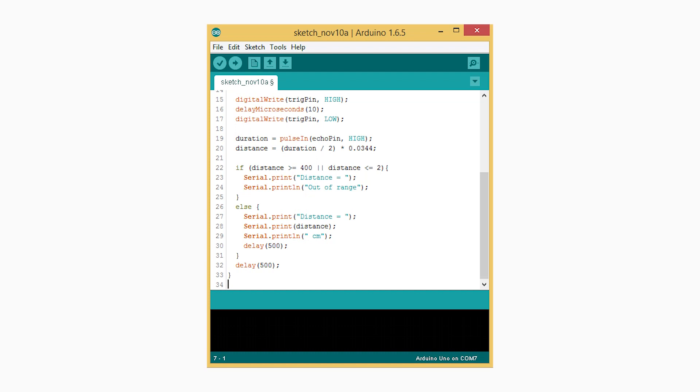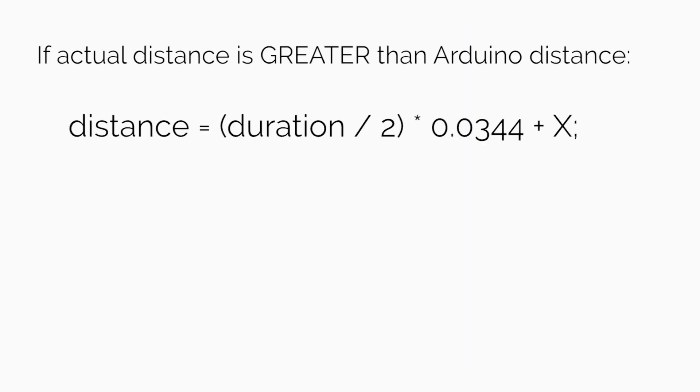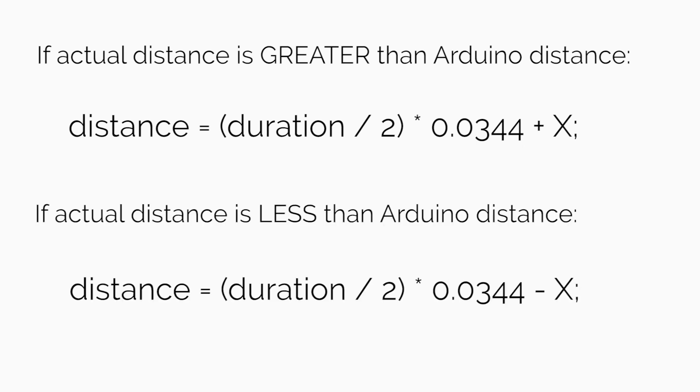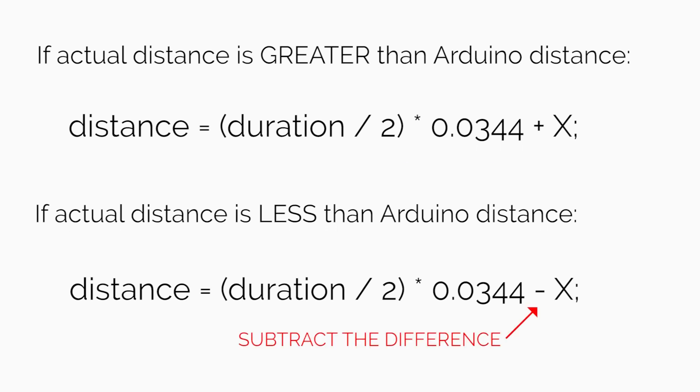Then go back to the program. In the function distance equals duration divided by 2 multiplied by 0.0344, you simply add or subtract that difference depending on whether the distance was greater or less than the actual distance. So if your initial distances are less than the actual measured distance, you will want to add the difference. If your measured distance values are greater than the actual distance, you will want to subtract the difference.